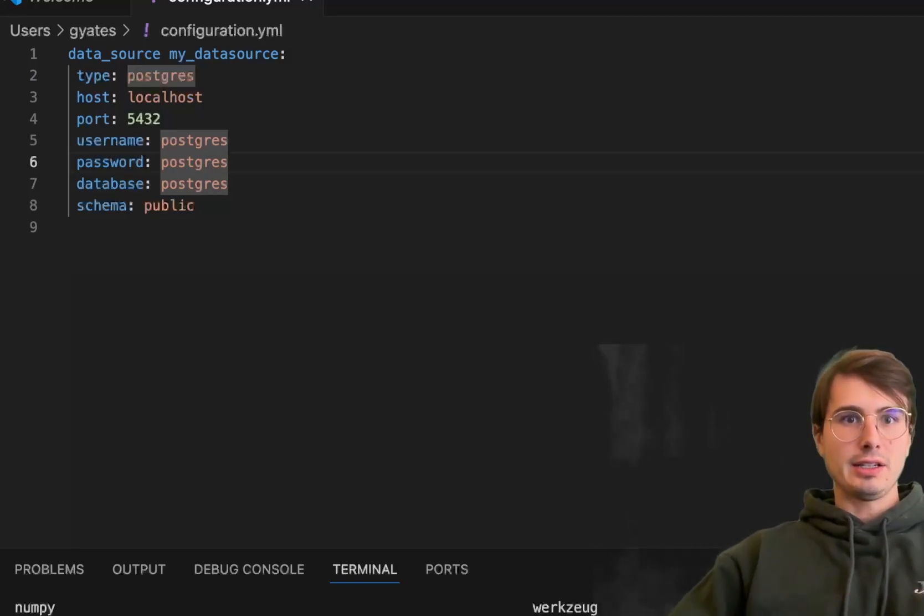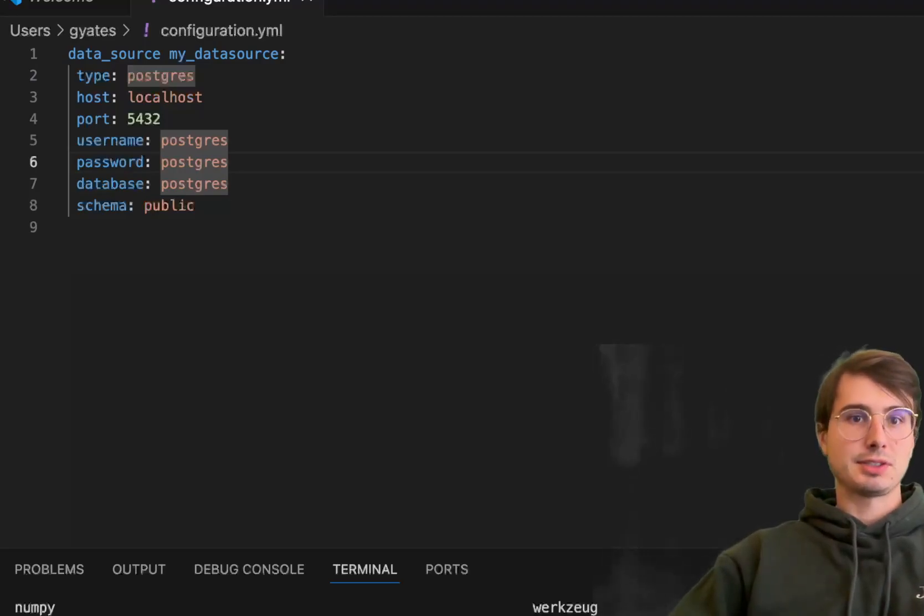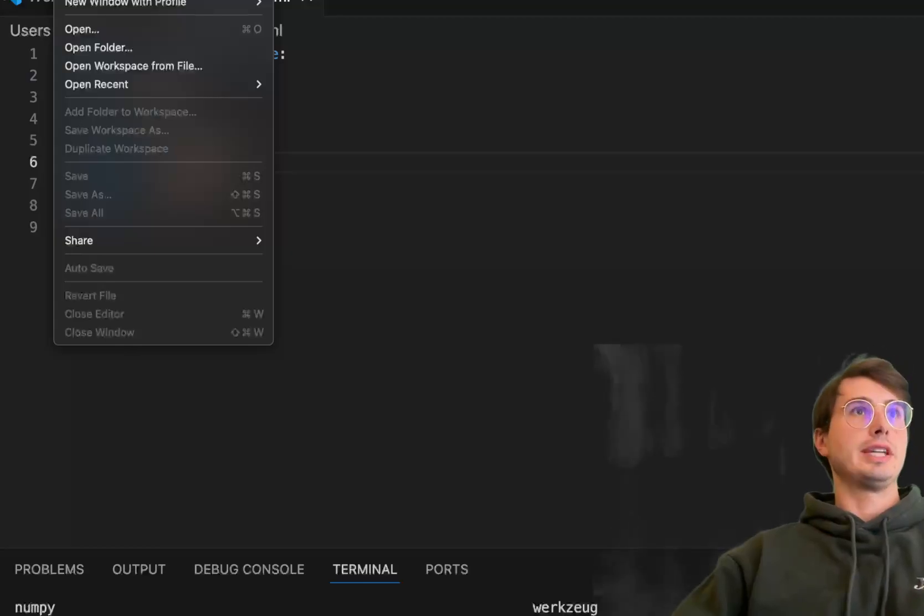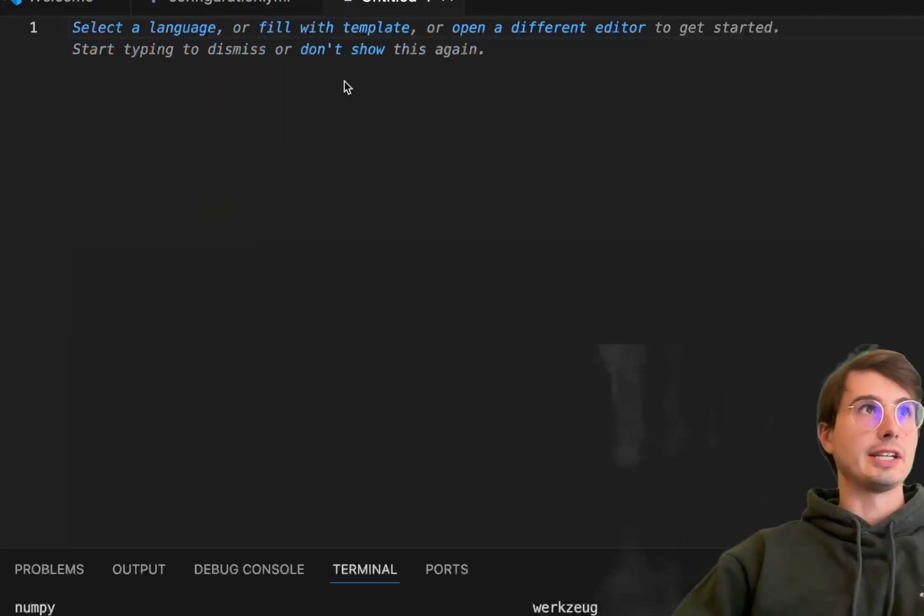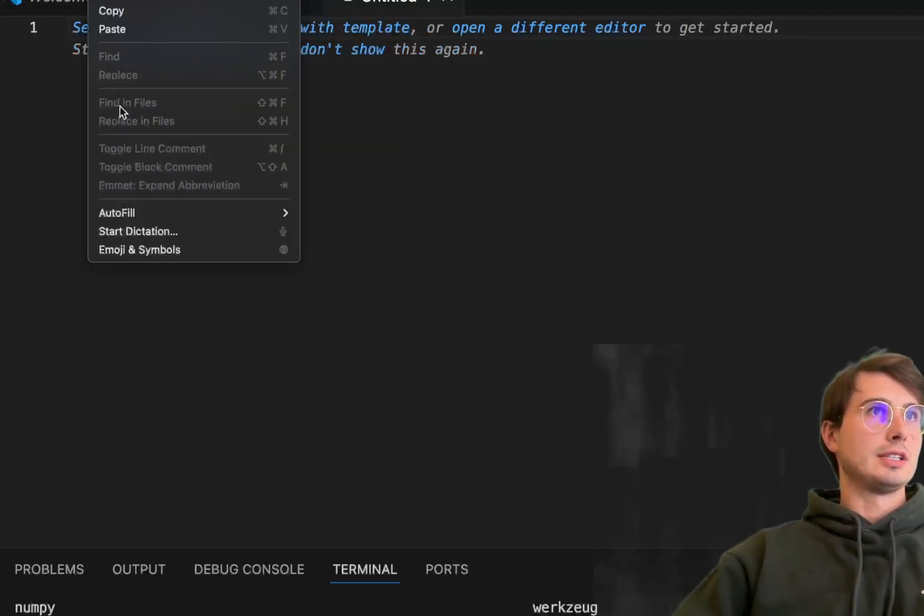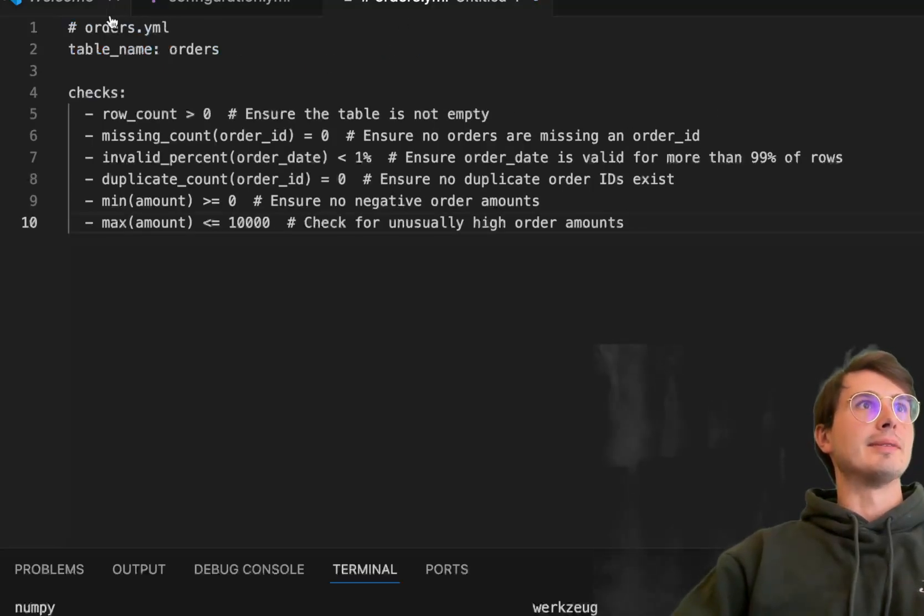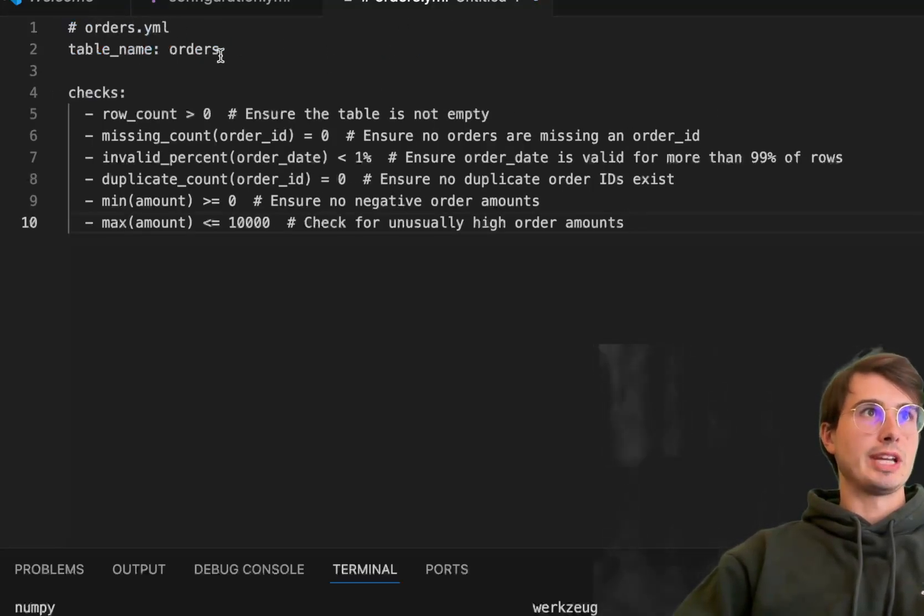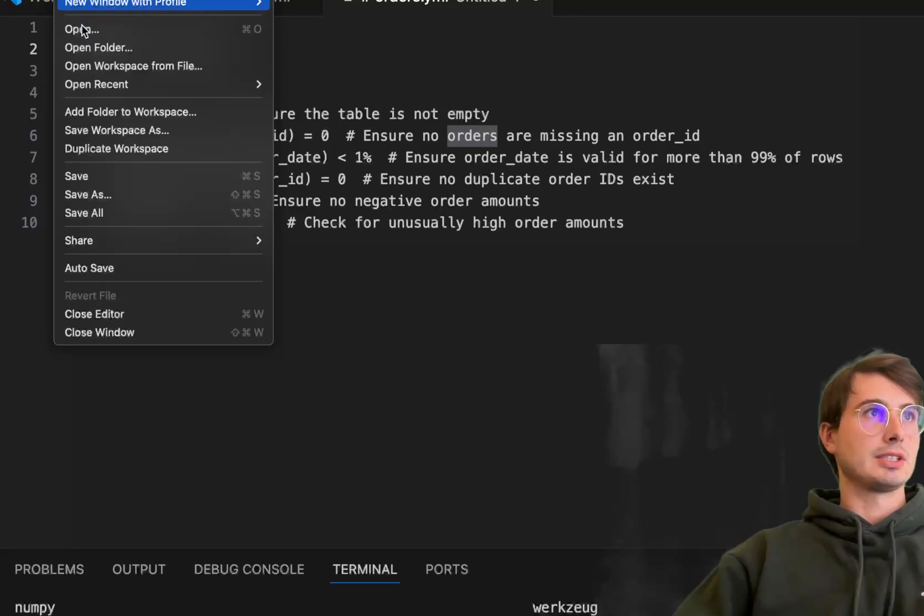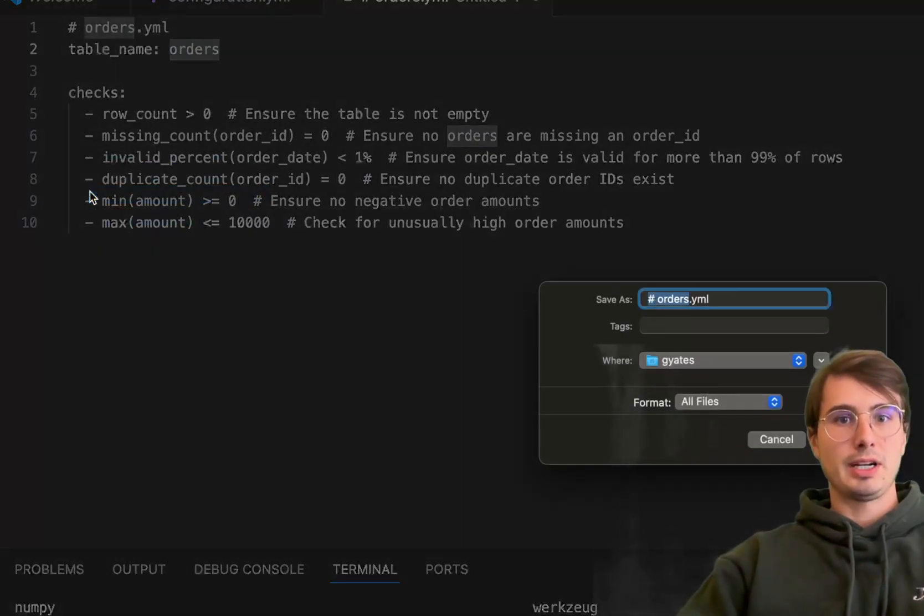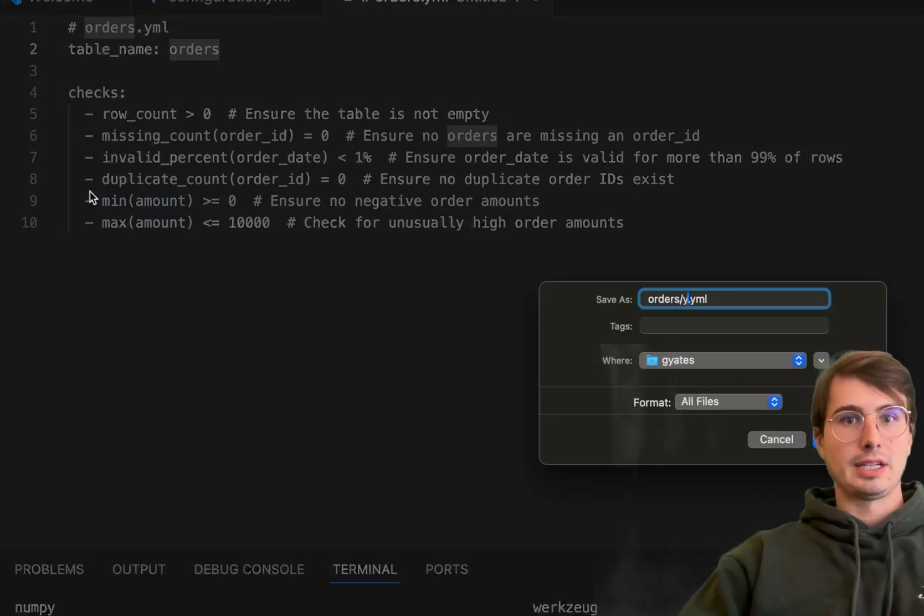Now we have our database connection defined. Our next step is writing some data quality checks. Let's create a new text file called orders.yaml. We'll select the table we want to execute the data quality check on—table name orders.